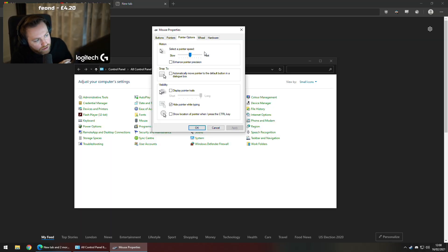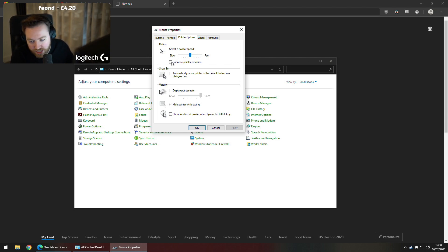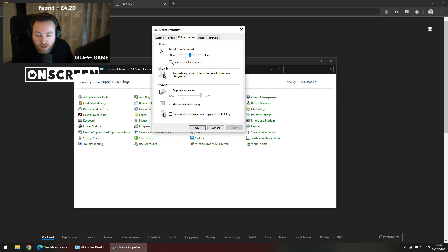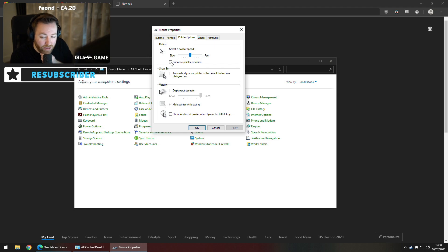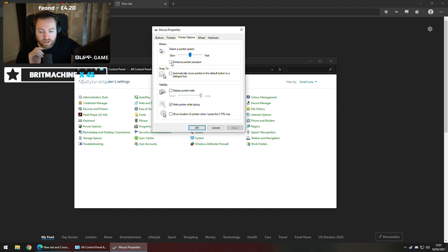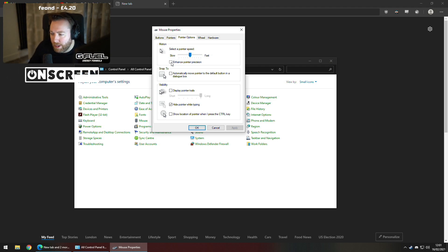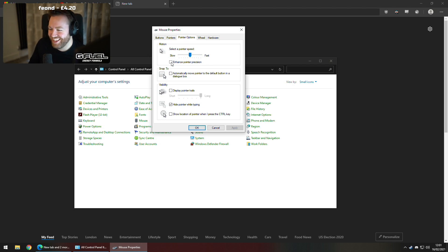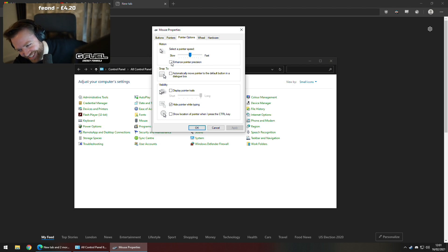If a game does not use raw input, this will feel fine — it's kind of like raw input anyway at that point. But remember: if a game uses raw input, this setting does nothing. Same as the pointer speed setting — it does absolutely nothing if a game uses raw input. CS:GO uses raw input, Valorant uses raw input — most games use raw input nowadays, so it doesn't matter.